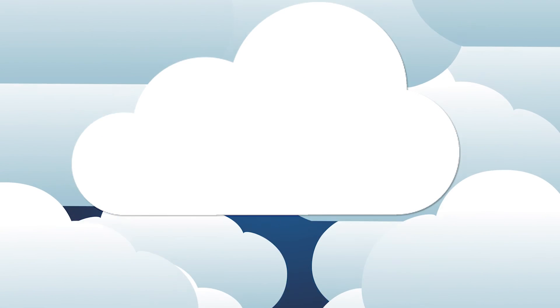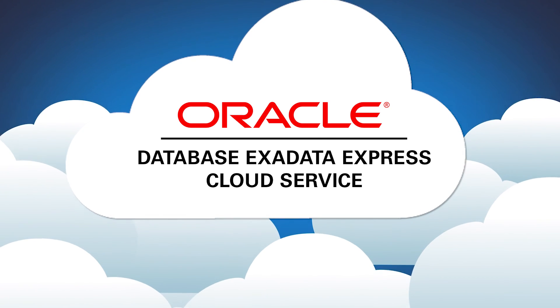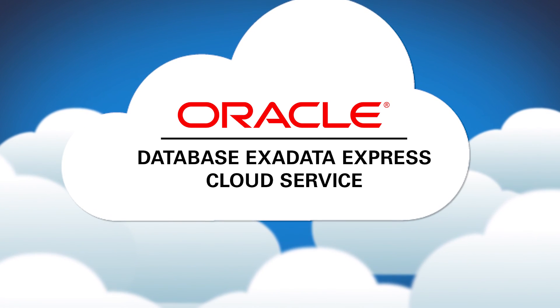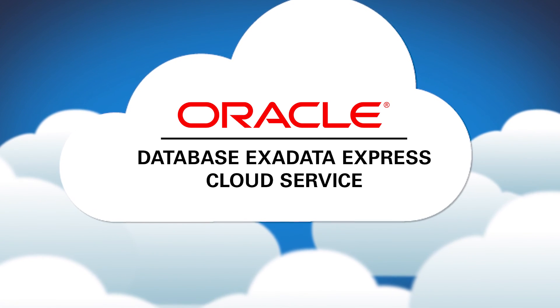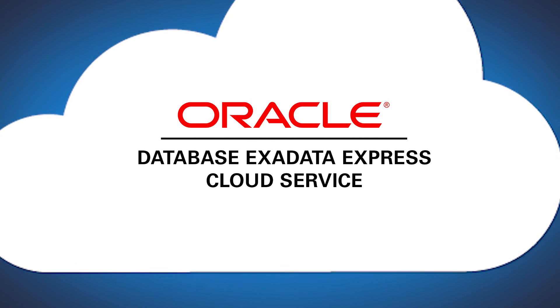One last thing, Oracle has a cloud-first strategy, which means Exadata Express is one of the first places you'll see the latest and greatest Oracle Database release. In fact, it's a perfect service for doing evaluations.